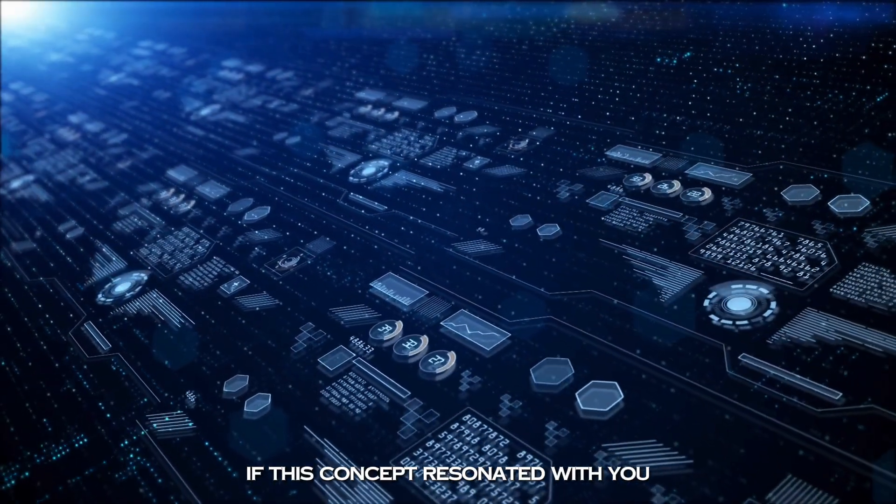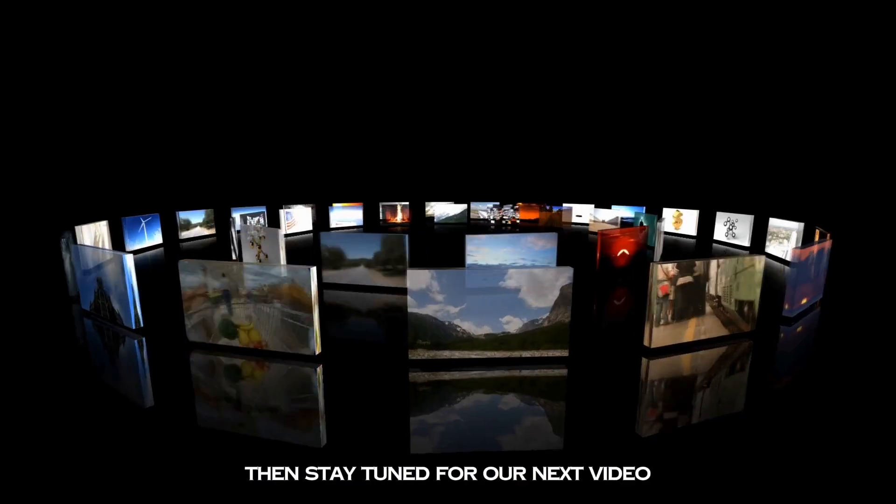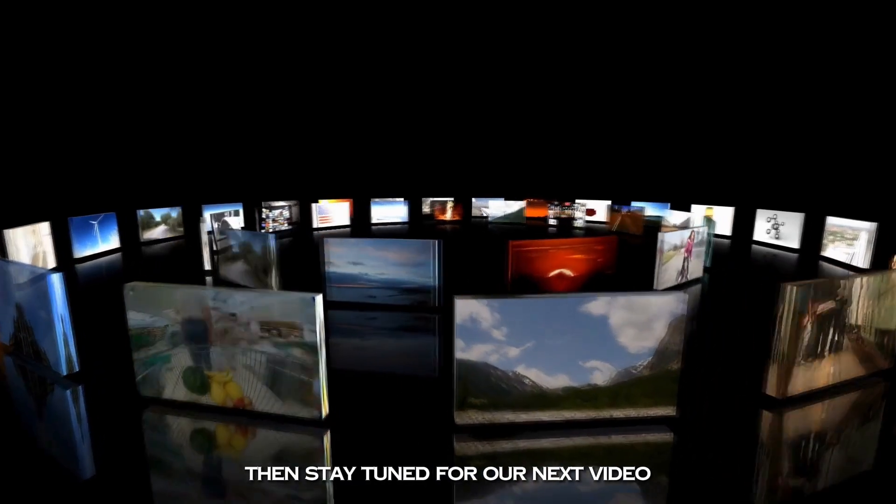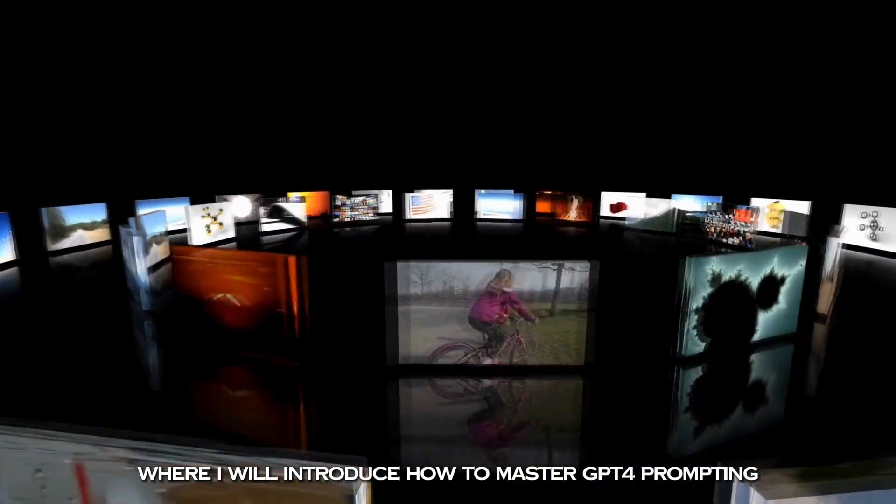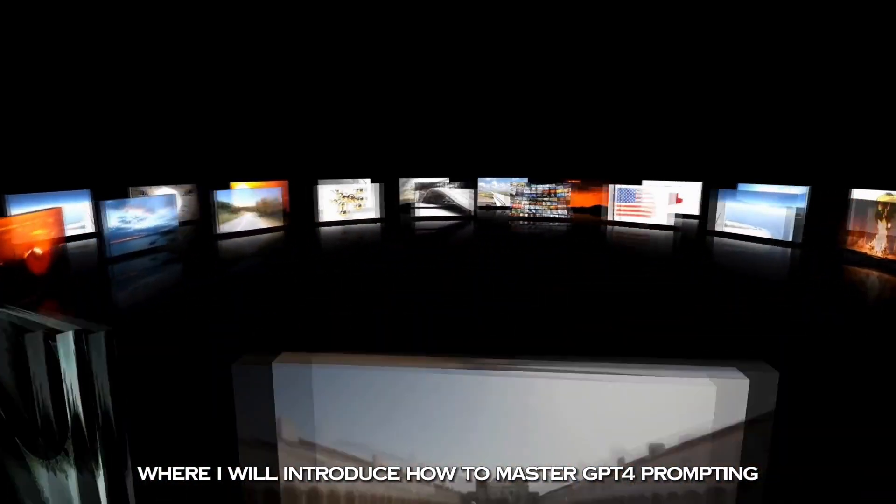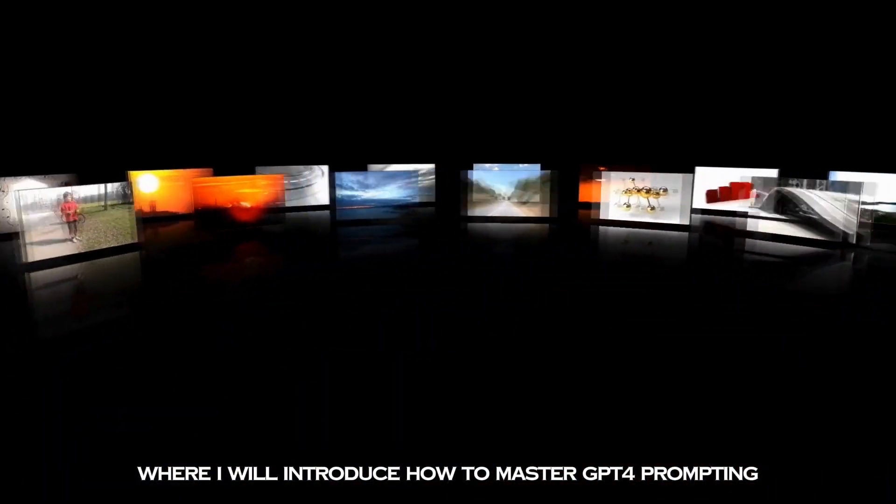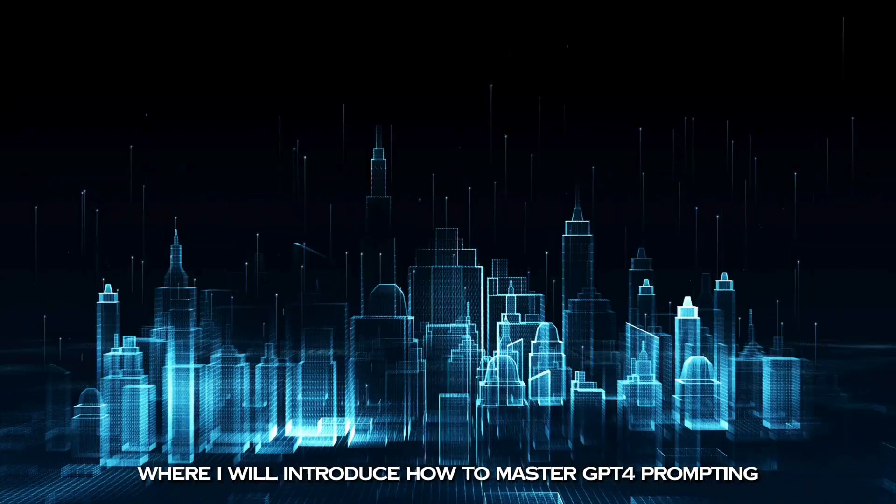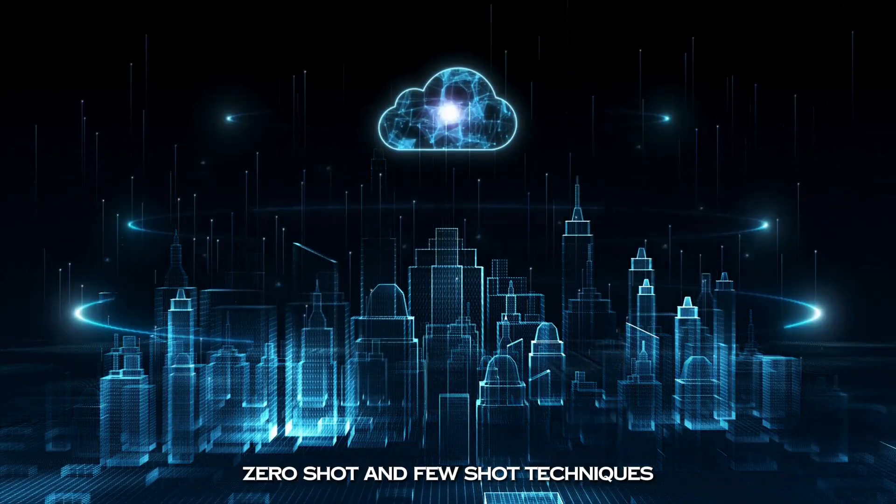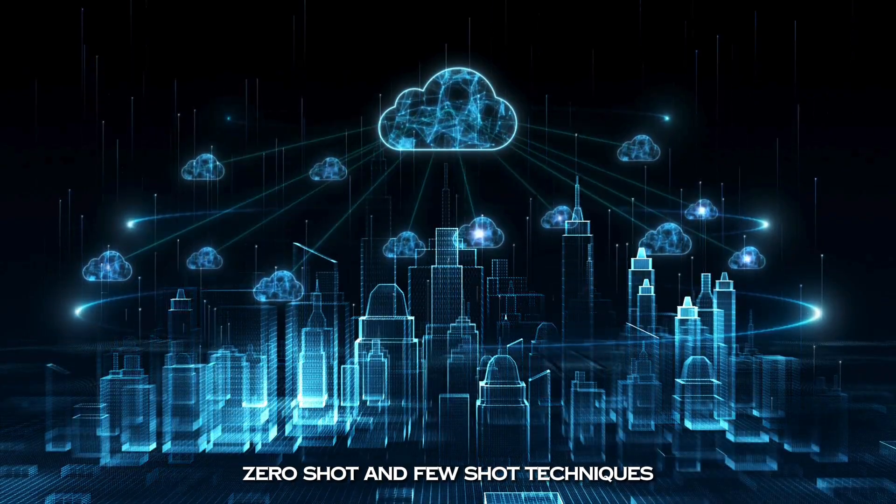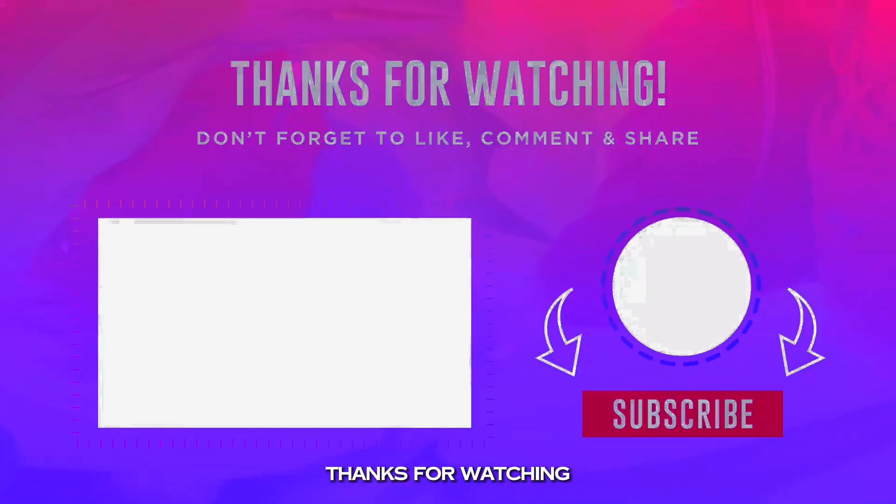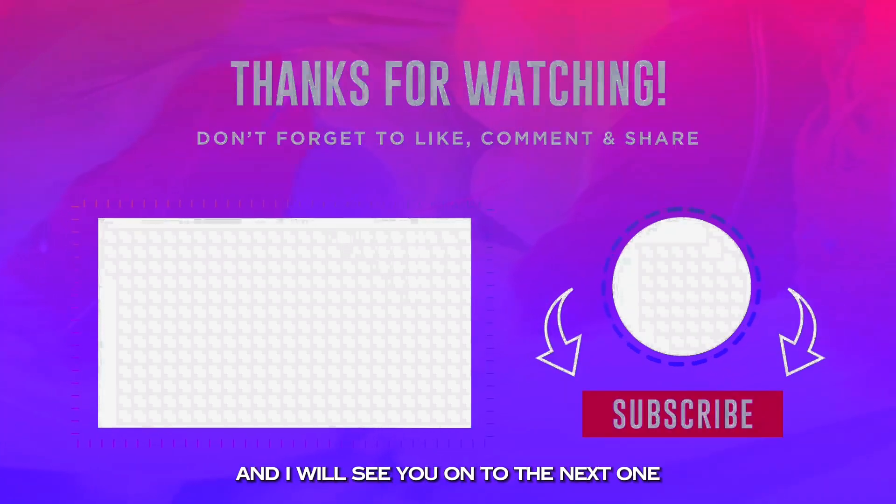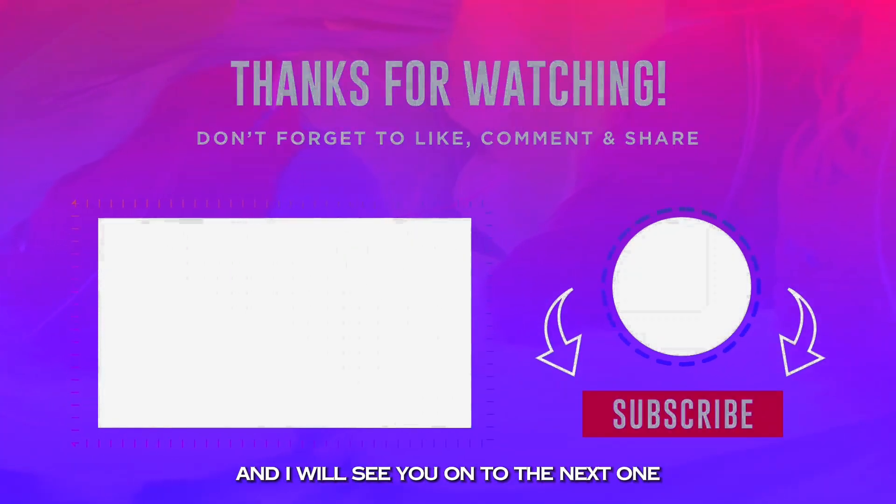That's it for today. If this concept resonated with you, then stay tuned for our next video where I will introduce how to master GPT-4 prompting: zero-shot and few-shot techniques. Thanks for watching and I will see you in the next one.